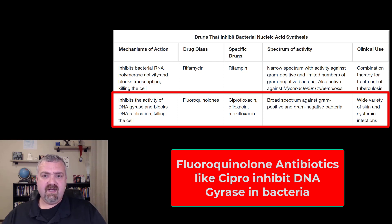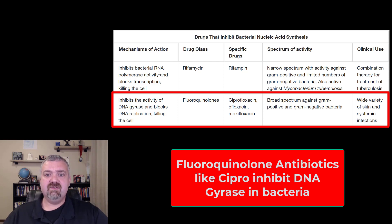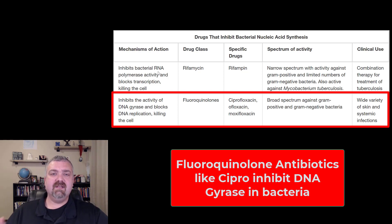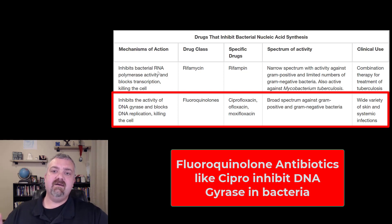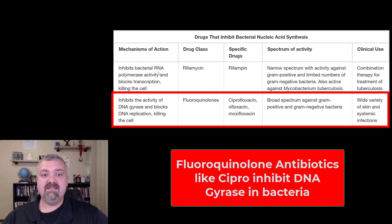So I talked about ciprofloxacin being the big one there, talked about nalidixic acid, and then Flagyl as well. This is the last group of nucleic acid synthesis inhibiting antibiotics. I hope this helps — have a wonderful day, be blessed.